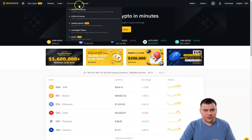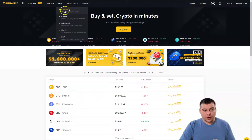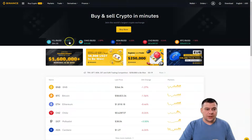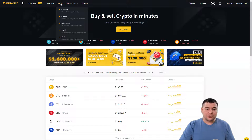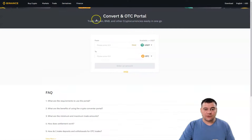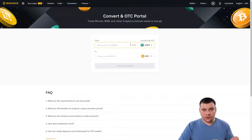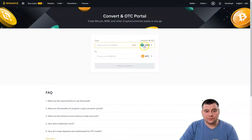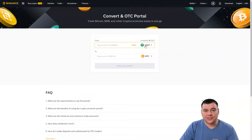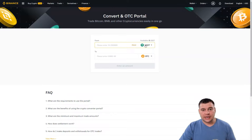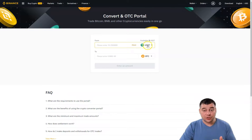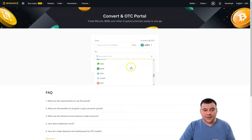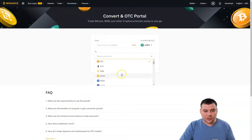Now let's look at the Trade section. There's Markets, Trade, Derivatives, and Finance — we'll skip Derivatives and Finance for this video. Under Trade, there's Convert, Classic, Advanced, Margin, and P2P. When you make your first deposit, your fiat currency will likely be converted to USDT — Tether — which is a stablecoin pegged one-to-one to the US dollar. With USDT you can purchase any other cryptocurrency from the list using the Convert tool, though it's not the cheapest method.